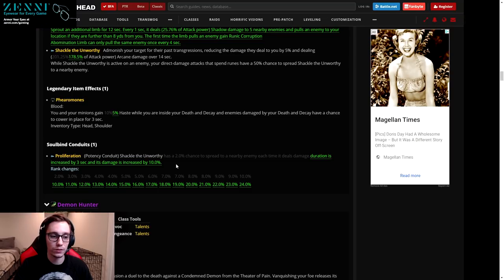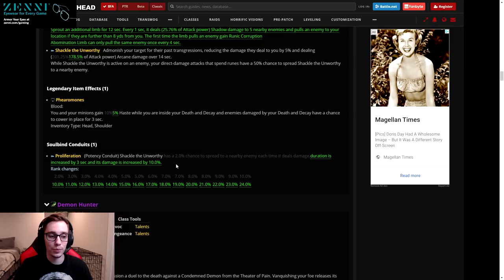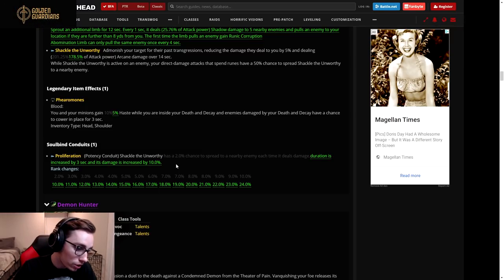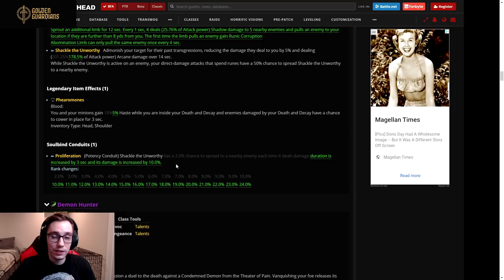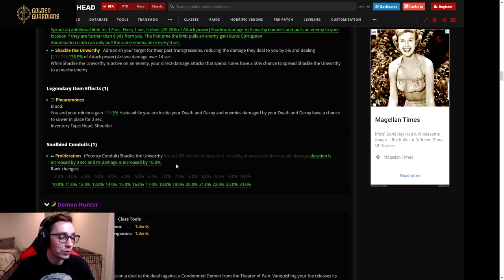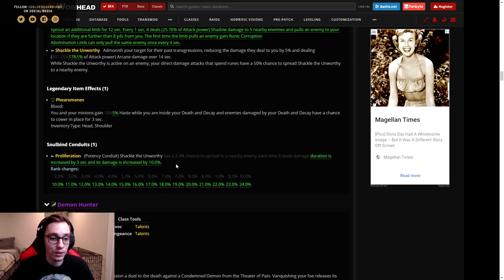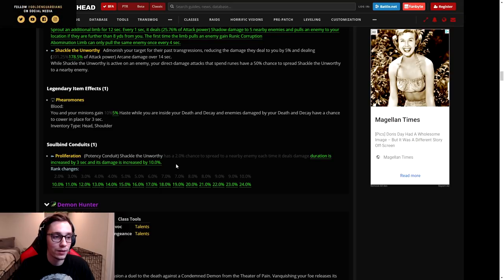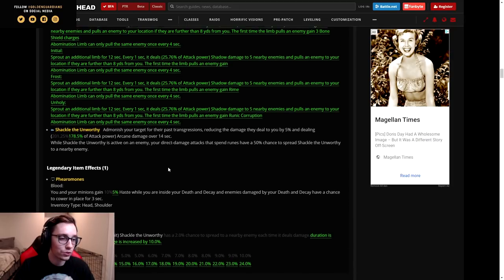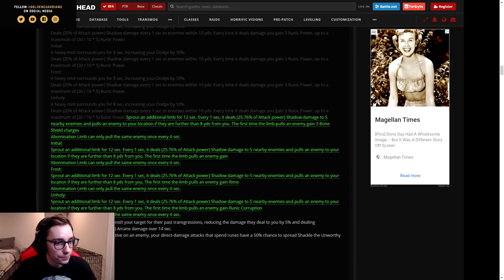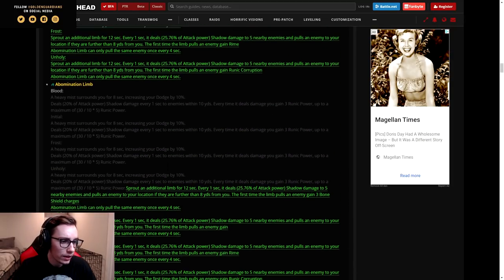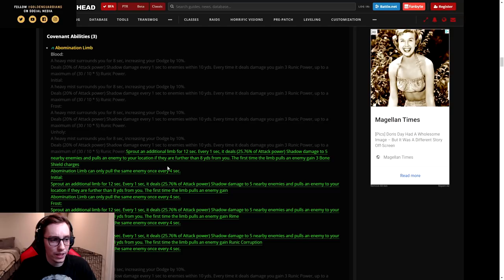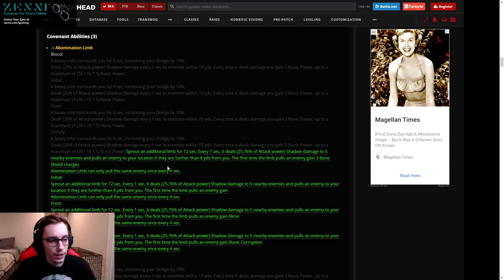So even though it's worse in terms of damage after they made this change, they nerfed the ability on top of that. Even with you being able to keep the debuff up 100 percent of the time, it wasn't our best covenant - Night Fae was still better - but they still nerfed it, so I'm a little confused. And since they made that change to the baseline ability, they also changed Proliferation and now increases the duration of the DoT by three seconds and increases its damage.